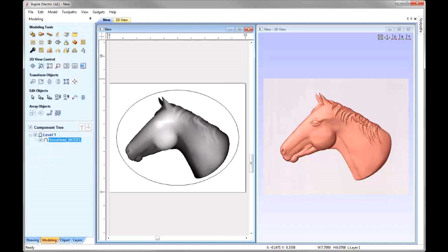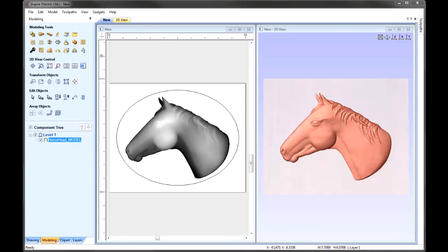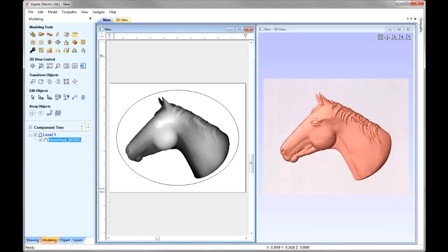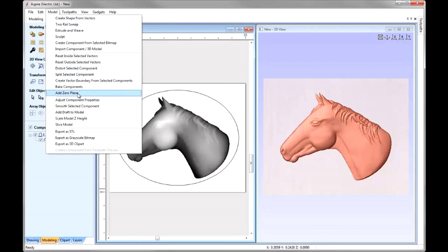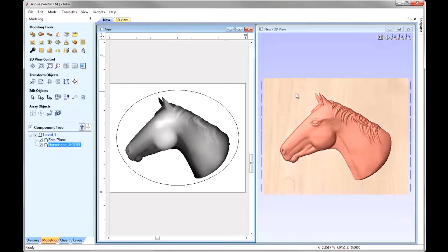When we're creating parts that are going to be recessed or dished below the modelling plane, it's important that we have a component that represents that plane. There are two reasons for this: one is it helps us to visualise the part, and two is it helps us to prevent some possible issues when it comes to machining. The most important thing is remembering to create this zero plane. We can do this using the Model, Add a Zero Plane option. In the 3D view we can see the plane has been added, and hovering over it shows Z is at zero.